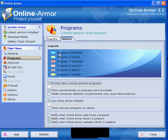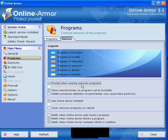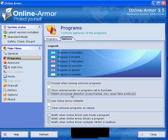As you can see the color coding is self-explanatory. If you have programs which are absent or is an installer you can safely delete them. Prompt when running unknown programs will give you a pop-up. Show colored border on programs set to run safer. Hidden processes detection, now this can cause FPs so untick that. Use the online armor whitelist.